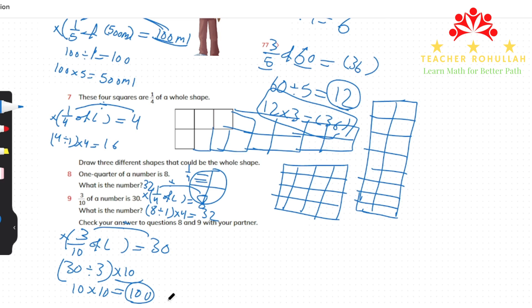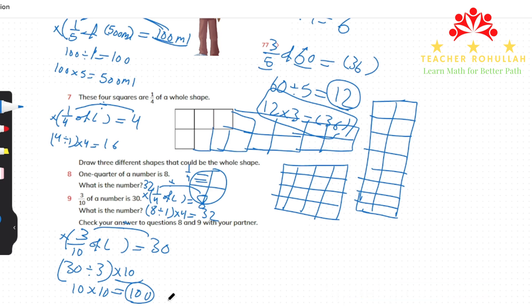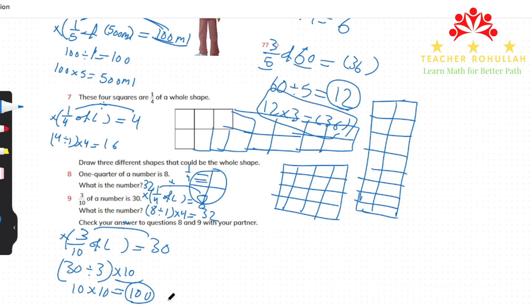This is all about exercise 7.1 of Cambridge Primary Mathematics Learner's Book 5. I hope it helps you learn how to find the fractional part of the whole and how to write fractions as division. Please subscribe, like, and share the video with your friends, classmates, and students.